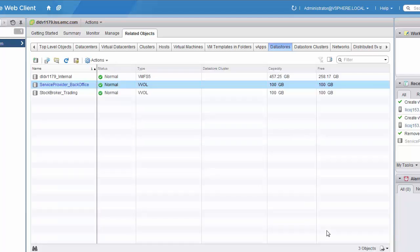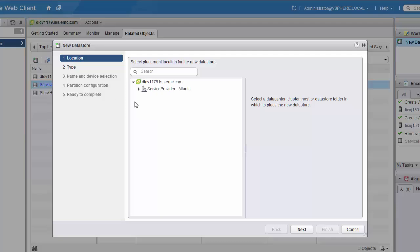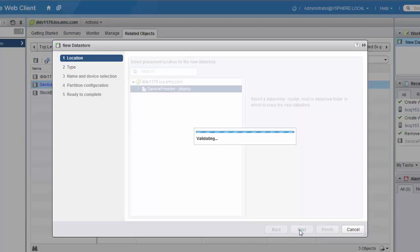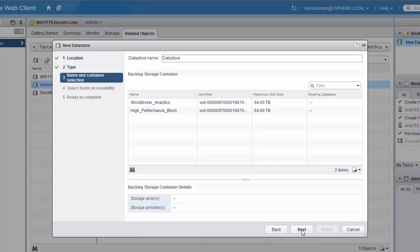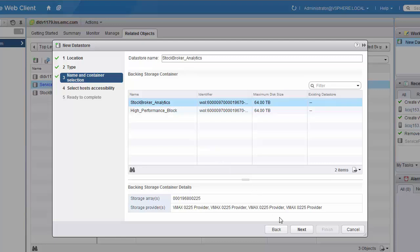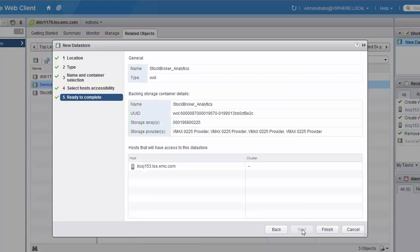We'll go ahead and create a second vVol data store. Select the data center it will live in, again select the type as vVol, and then select the storage container that this data store will map to. Select the host that will mount the new data store, and then click Finish.